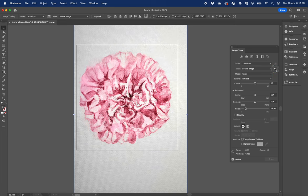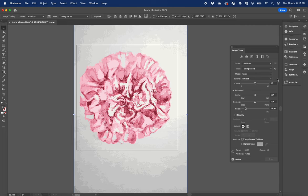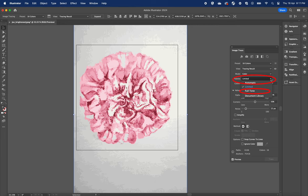So this looks really good, but let's just fine tune it a little bit more. The main thing I noticed is that we lose some of the details in the center of the flower. The original color is slightly darker, so let's fix this by adding more colors. Click the palette button and change the color from limited to full tone.